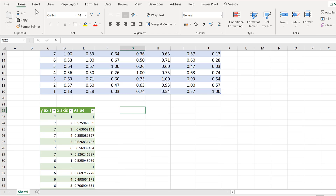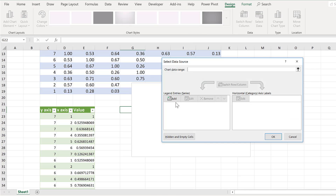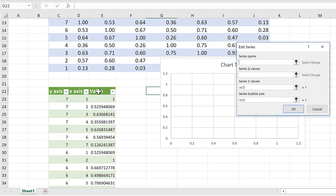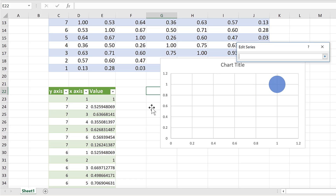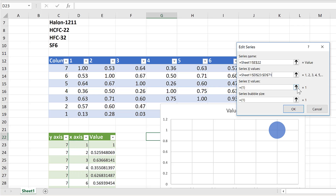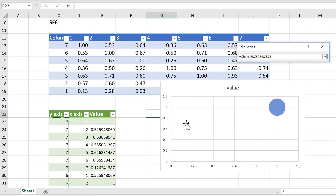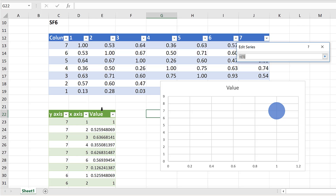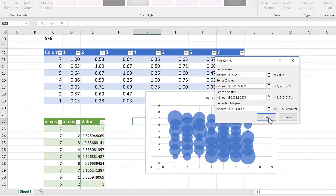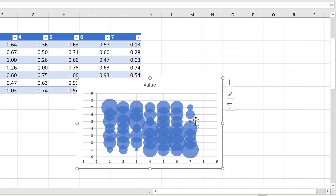Now I have the table laid out the way I want it. I'm going to insert the bubble chart. Go to Insert, Charts, and Bubble Chart. Then right-click and Select Data and Add. The series name is going to be 'value'. The x-values are going to be the x-axes column — clicking the header with the black downwards-pointing arrow will select the whole column. The y-values are the y-axes column, and the bubble size is going to be the value column. Click OK and OK again. Now I have a bubble chart with all of my correlations laid out in a grid.